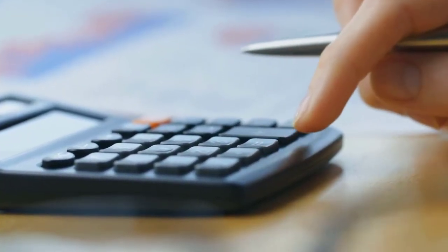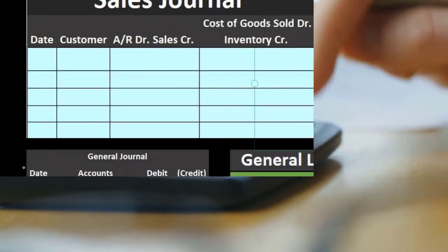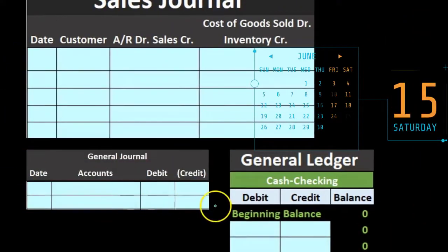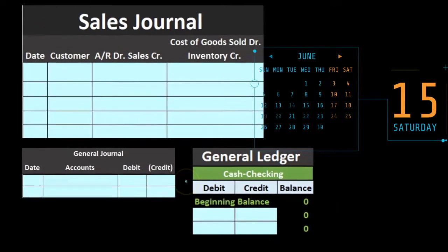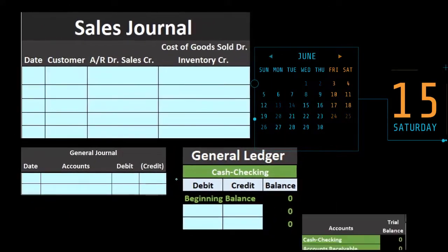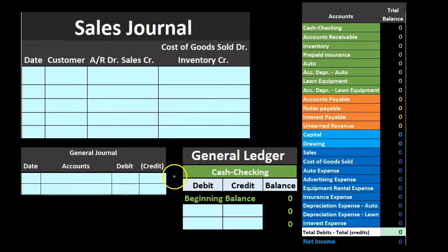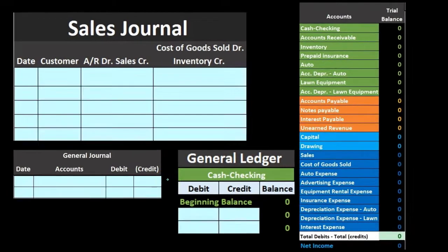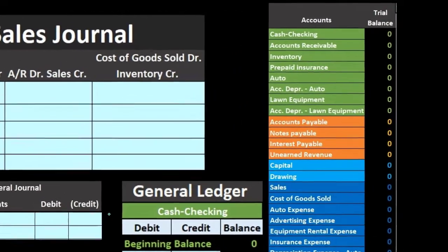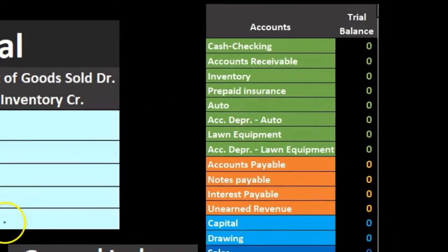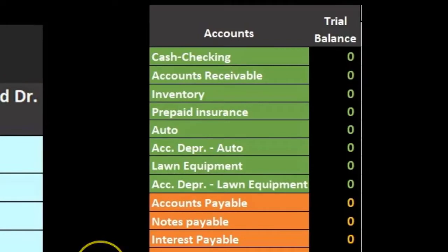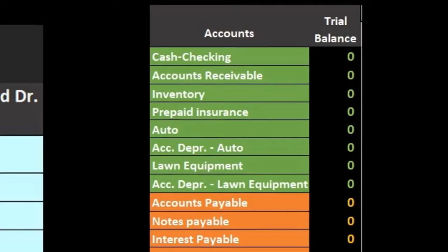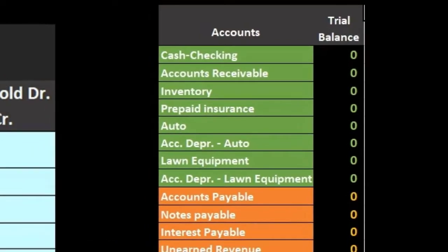Then we'll record this journal entry for the entire month's worth of data to the general ledger accounts, and then we will see the effect on the trial balance. Note that the information we record in the sales journal will not be reported in the financial statements or the trial balance until the end of the month.